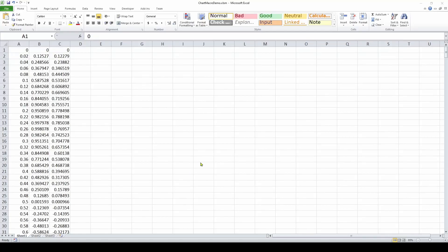Welcome back. Today we're going to continue our discussion and YouTube playlist series where we're talking about a pretty amazing feature in Microsoft Office, specifically Microsoft Excel. It's a feature that allows you to automate what can be some very tedious and time-consuming tasks when working in Excel with multiple spreadsheets, analyzing and charting data.